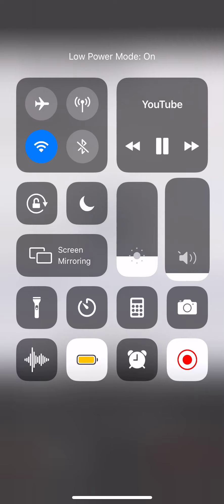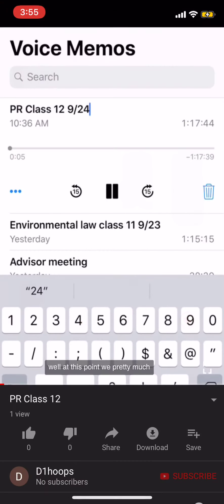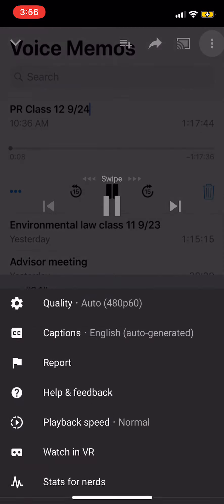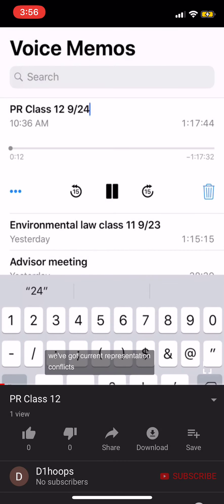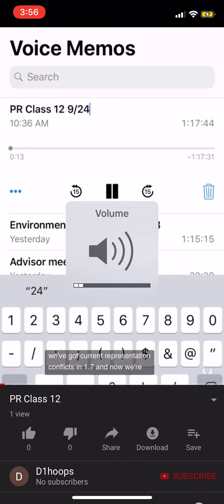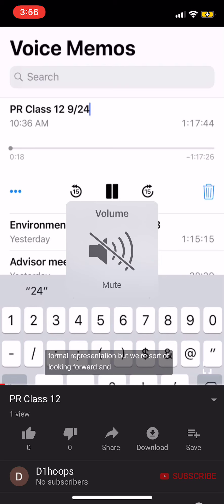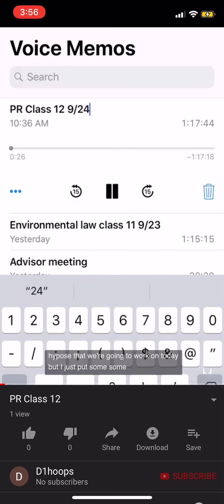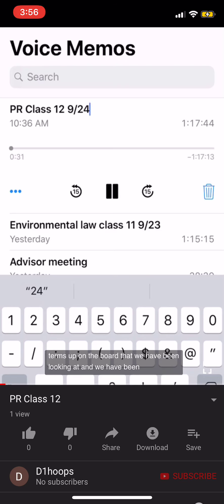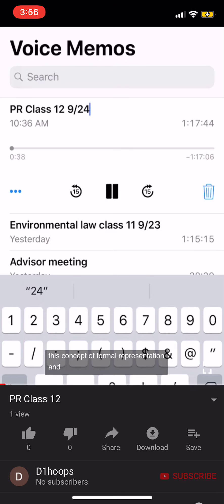At this point we have pretty much covered the major conflict scenarios. We've done current representation conflicts in Rule 1.7, and now we're doing 1.9 formal representation, but we're looking forward and backward at the same time. We'll see that when we do the hypotheticals today. I just put some of the major terms up on the board that we have been looking at, including this concept of formal representation.